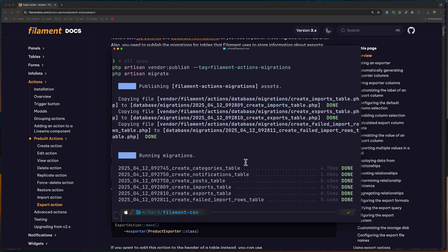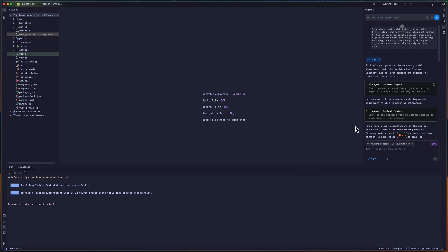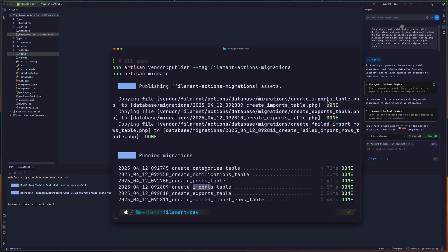Now we have categories. As you can see, we have the categories tables — the AI has created this. Then we have the notification and also post table imports. I'm using Augment now; on the last video I showed you how to install Windsurf on PHPStorm, but I'm also using Augment, which is very good.